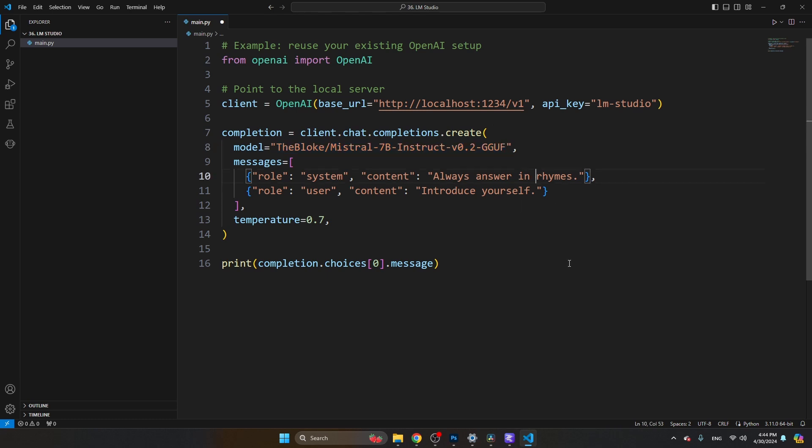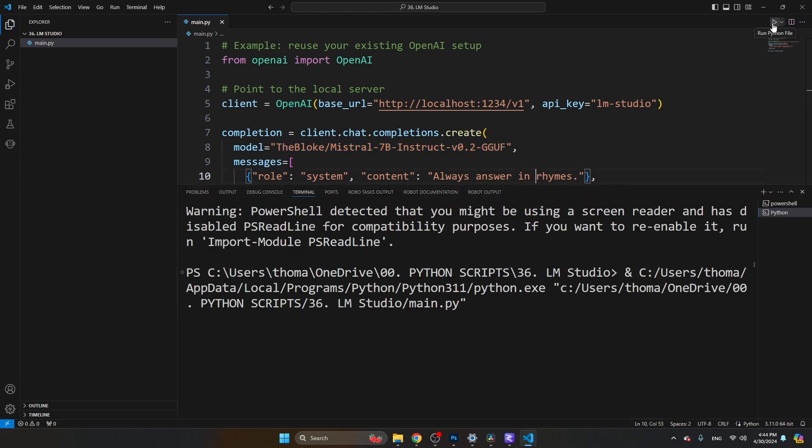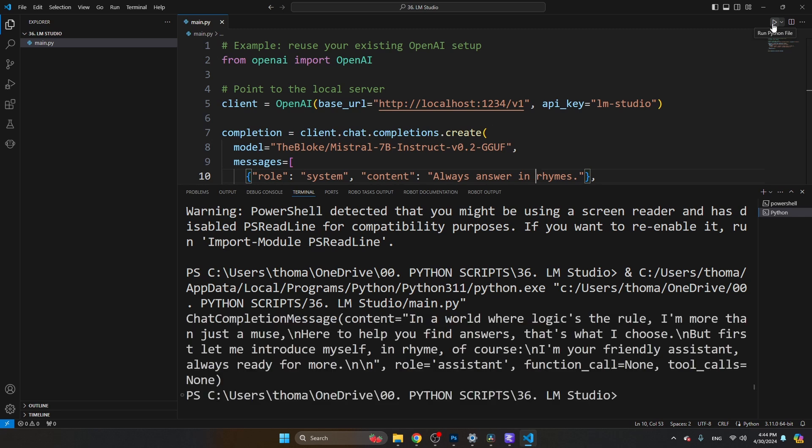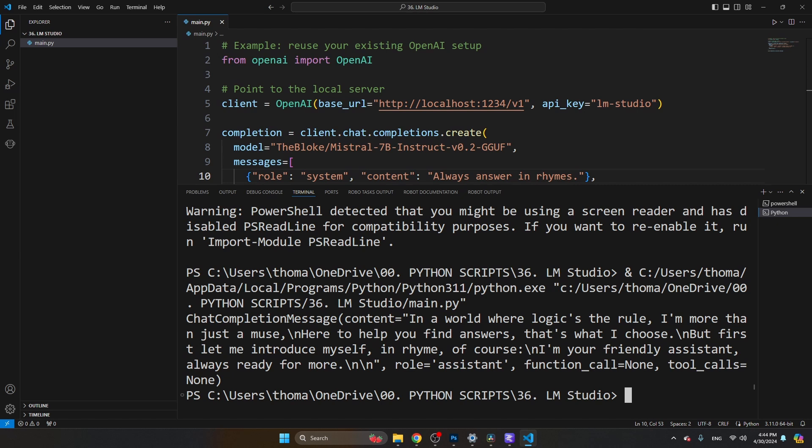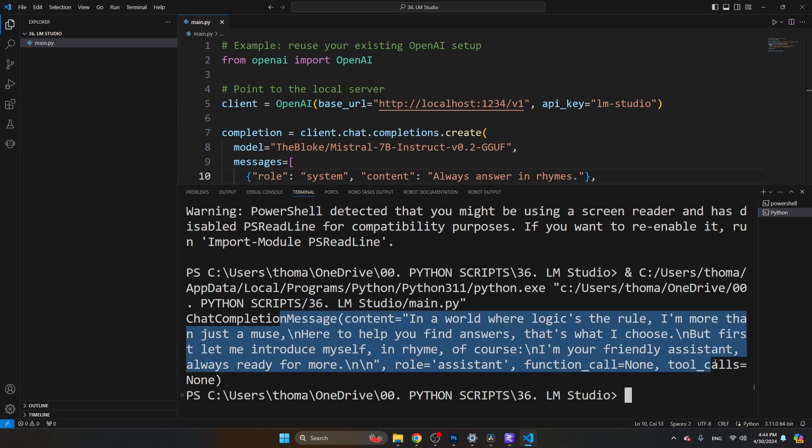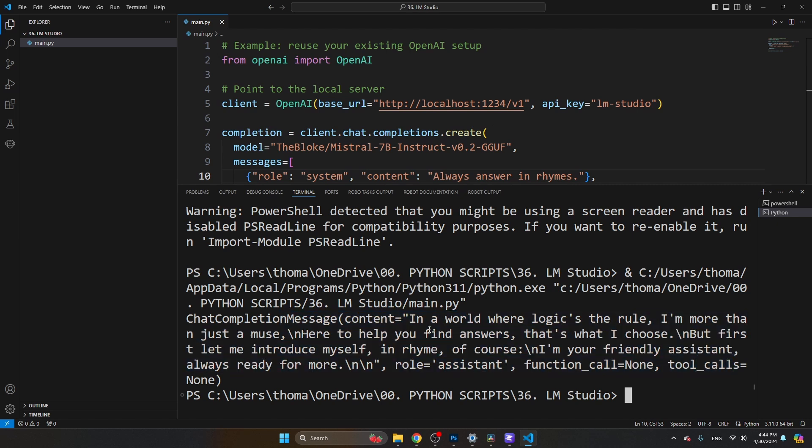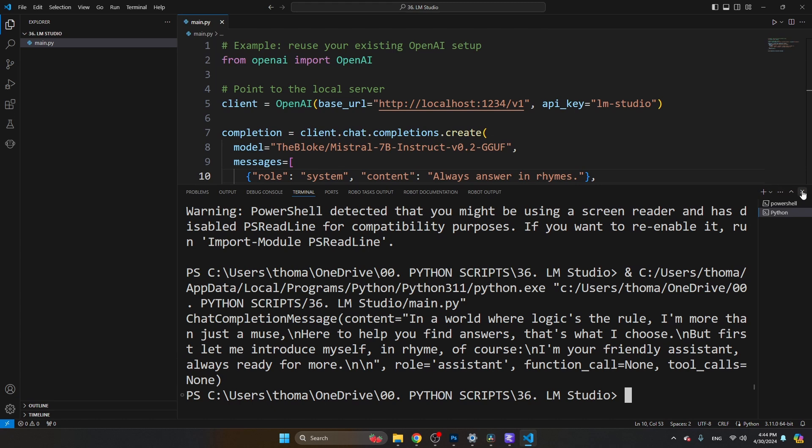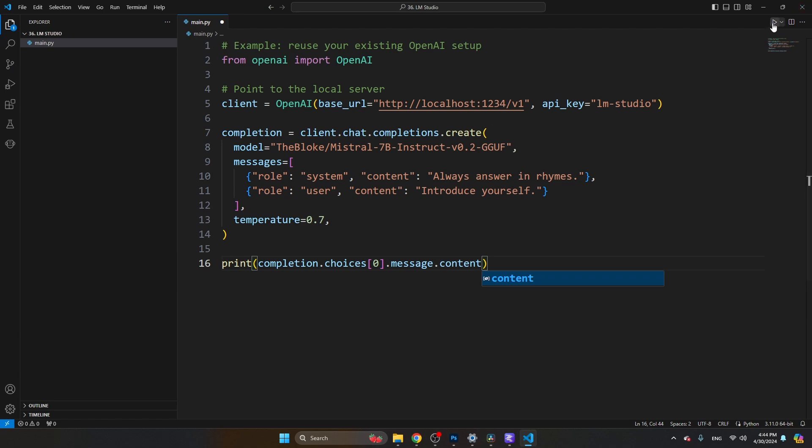Then you see some default messages. Now, if we run the script, running the script takes a bit more time than reaching out to ChatGPT. The reason for that is because we're running this model locally. You will see here what we are getting back from the so-called API. We still have content is equal to here, so we want to change that. I'm going to add the content here, and then we will see only the message that we get back on our screen.